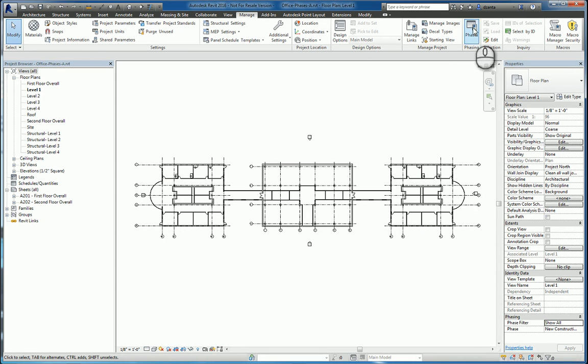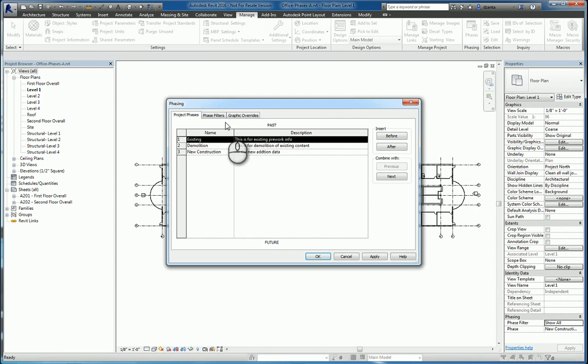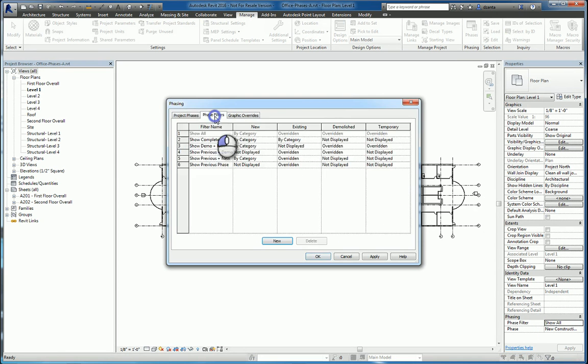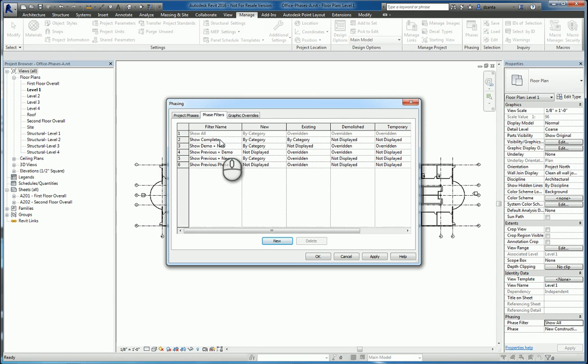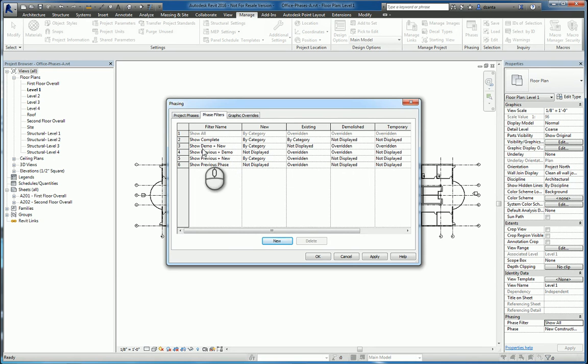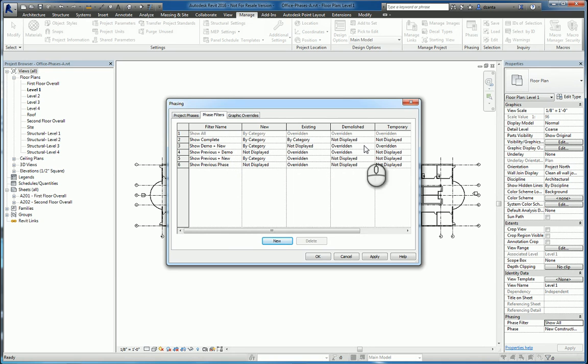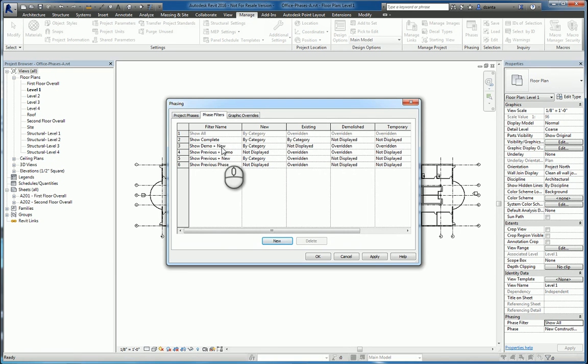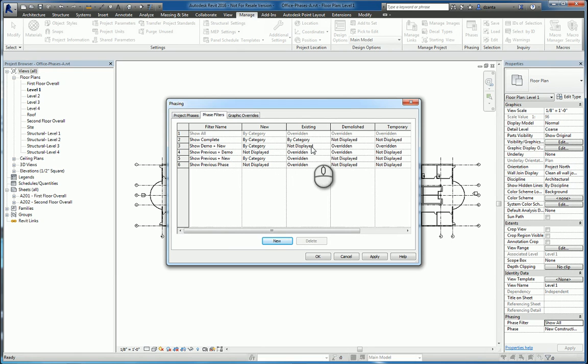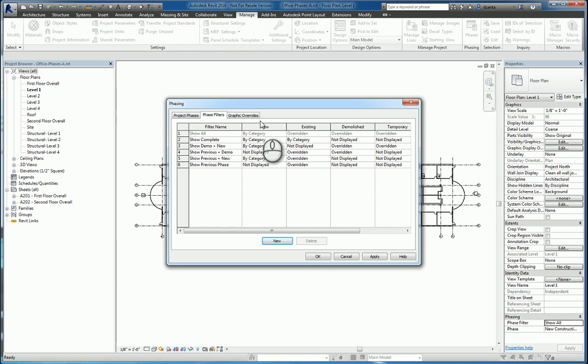If I go back to phases, there are phase filters. These phase filters are already set up for you, and depending on what you want to see will determine how the visibility is set up for each of the conditions. For example, if I say show demo and new, then new information will show up by category. Existing will not be displayed at all. Demolition has an override to it and temporary data has an override to it.